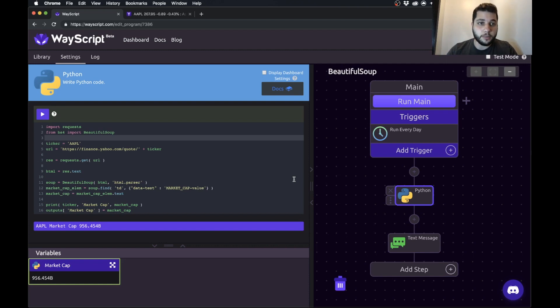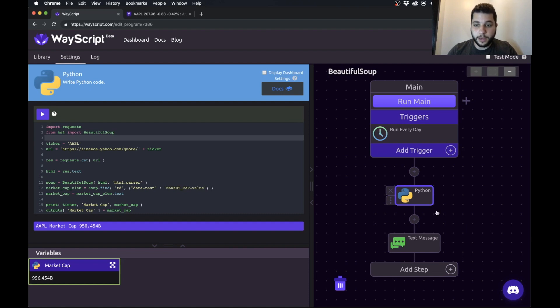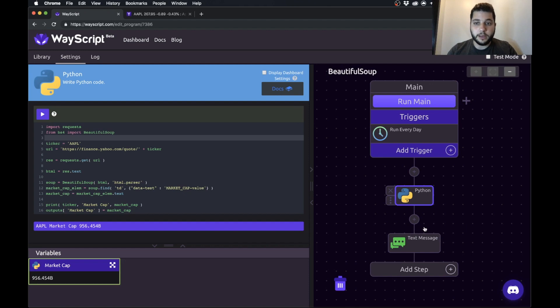So I'm going to show you how to set this up really quickly and give you a walkthrough. So just high level, here's your Python script and your flow. You set your program to run every day and then you're going to send the results via a text message. So I'm going to show you how to do this from scratch.